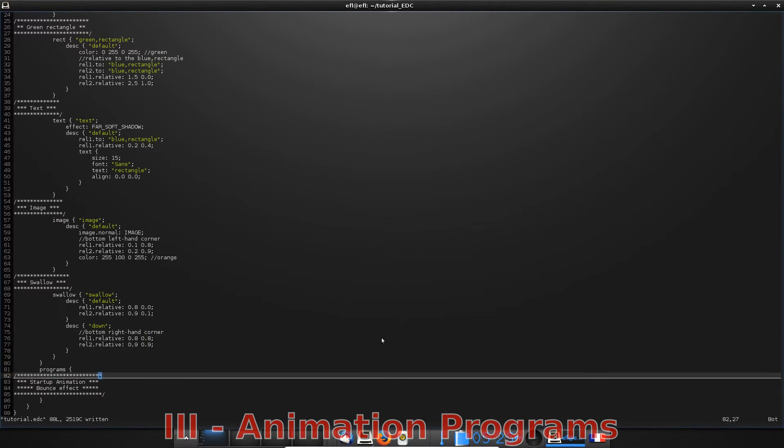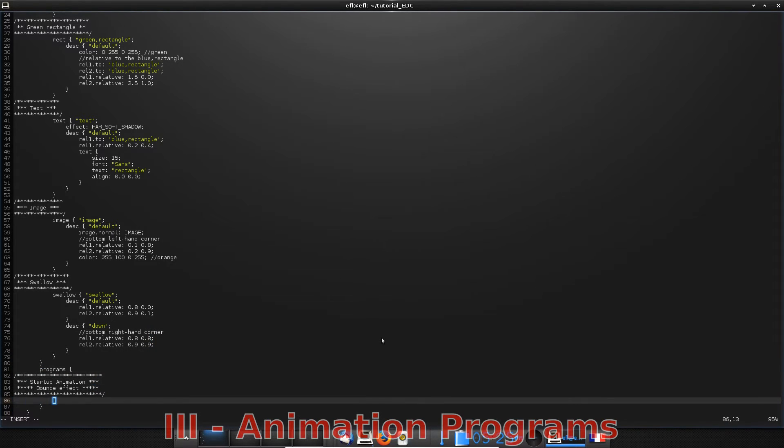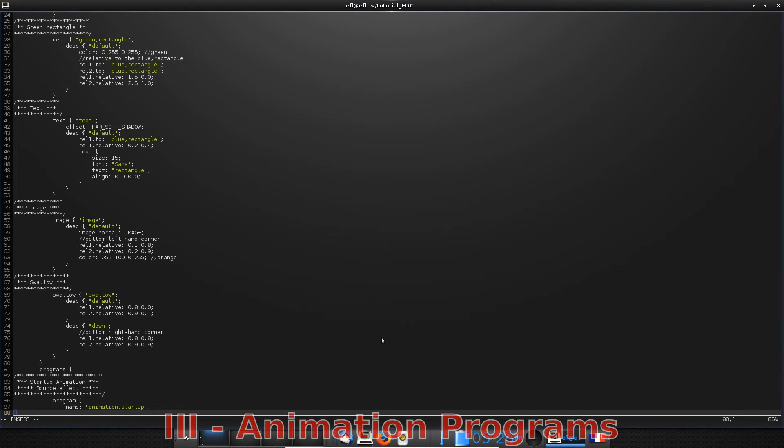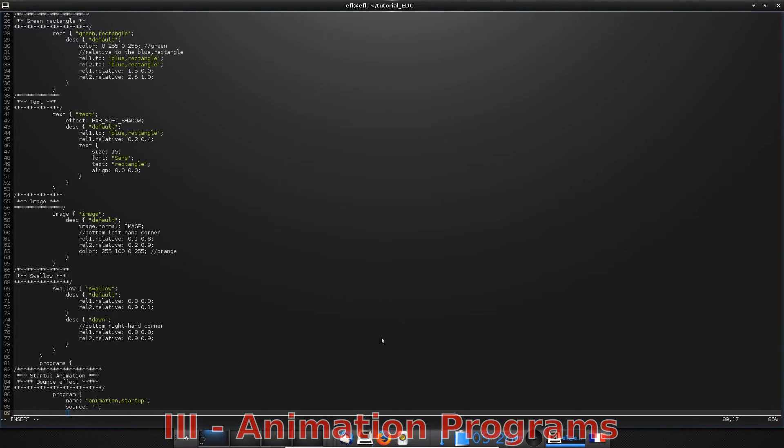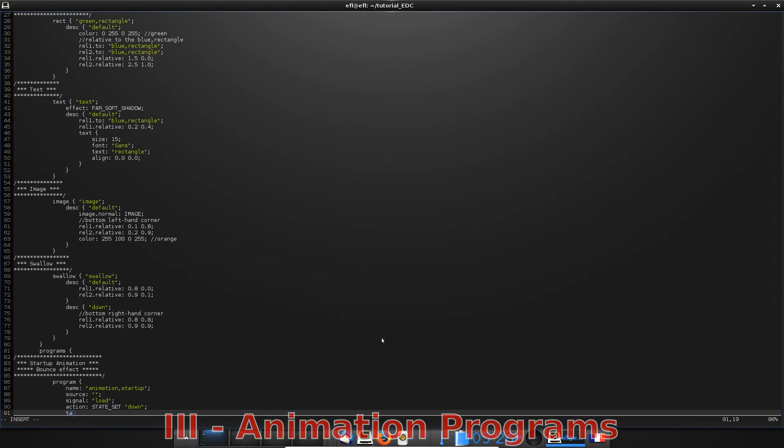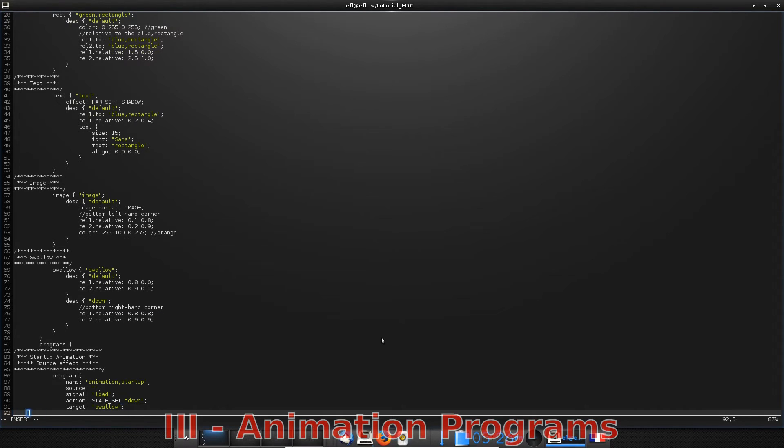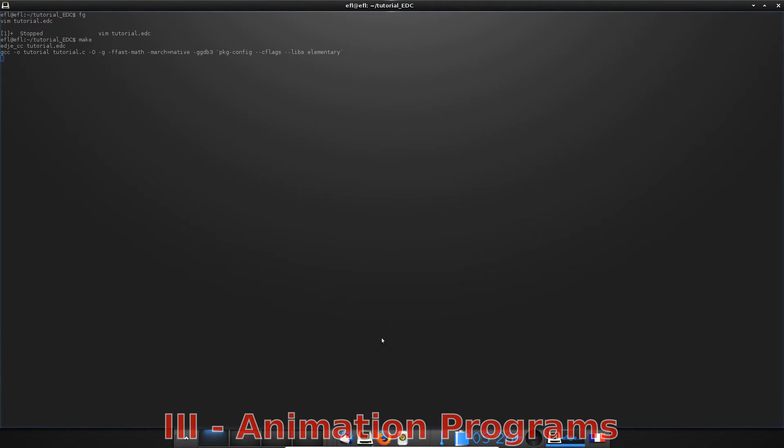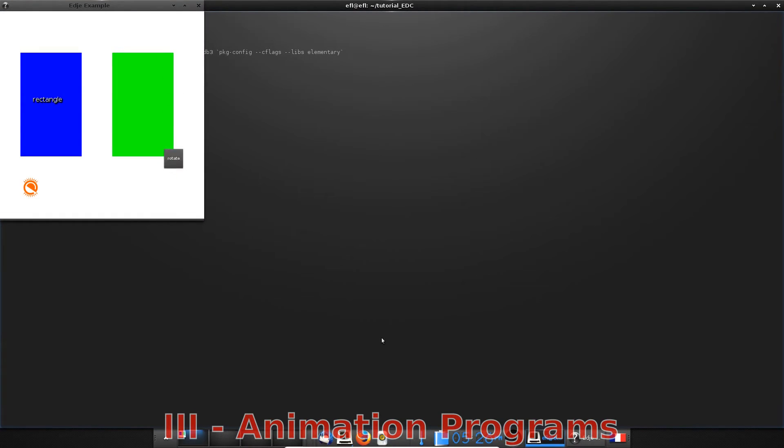As soon as you have described your second state, you can write your transition in a program block. The first property is the name, but it is not necessary. There is no source for a start of animation. The program will be executed when it receives the load signal sent at the start of the program. The action of this program will be to switch from the current state, the default one, to the second state just defined. You have to indicate the target, here it is the swallow, and what kind of transition you want, here a bounce one. After that, you can compile and execute to see the animation.